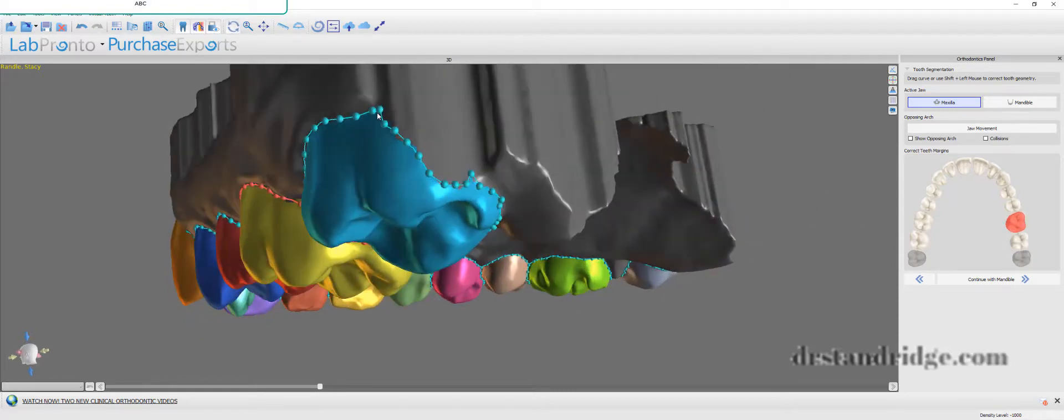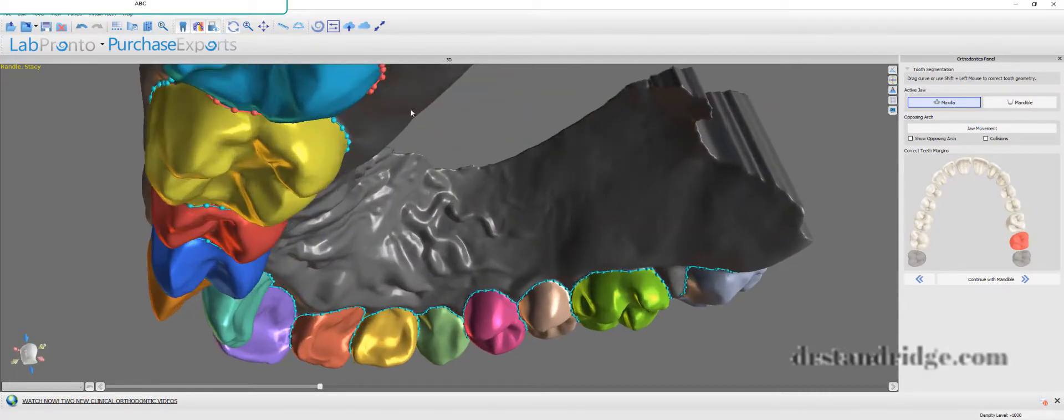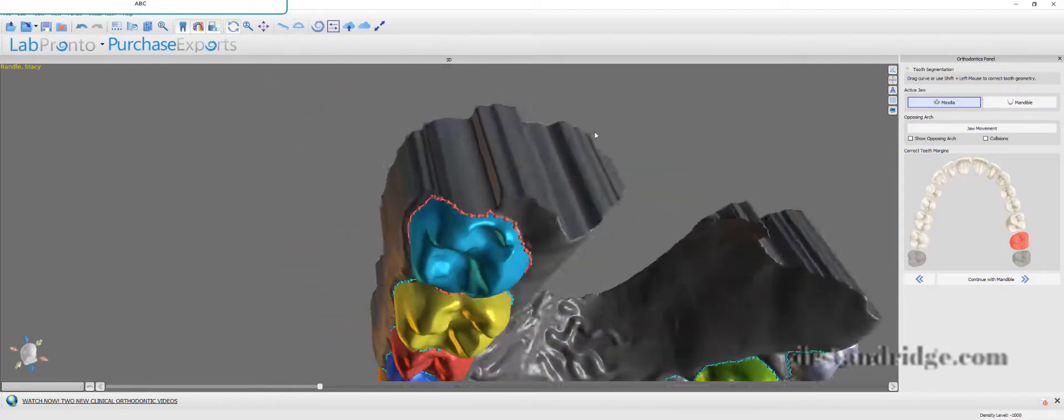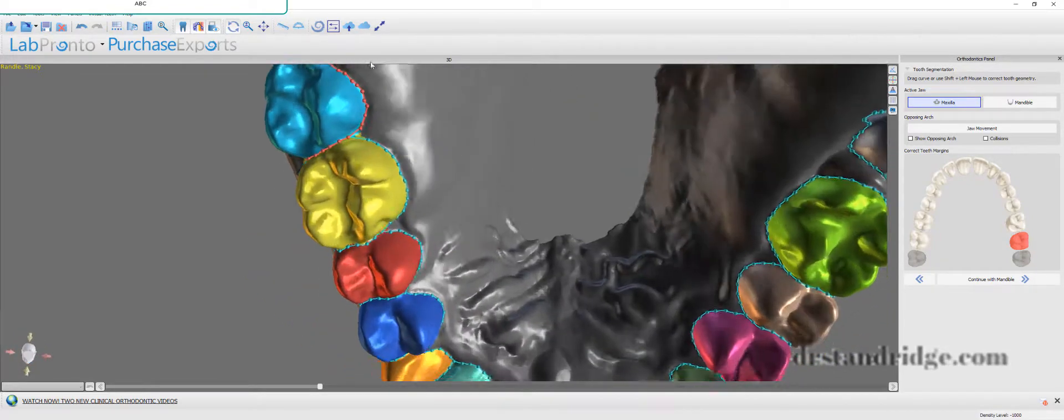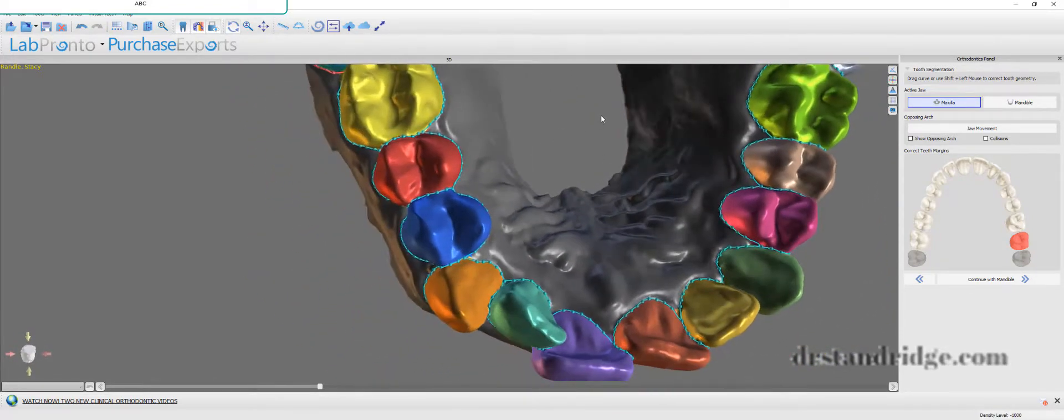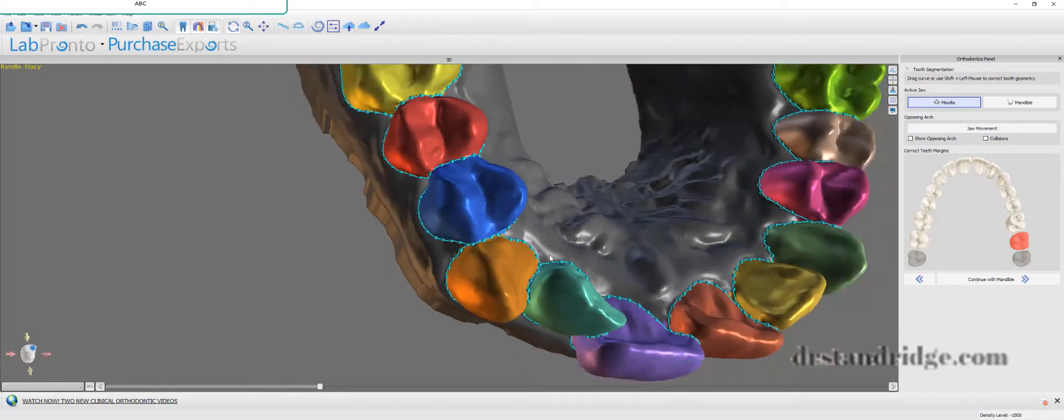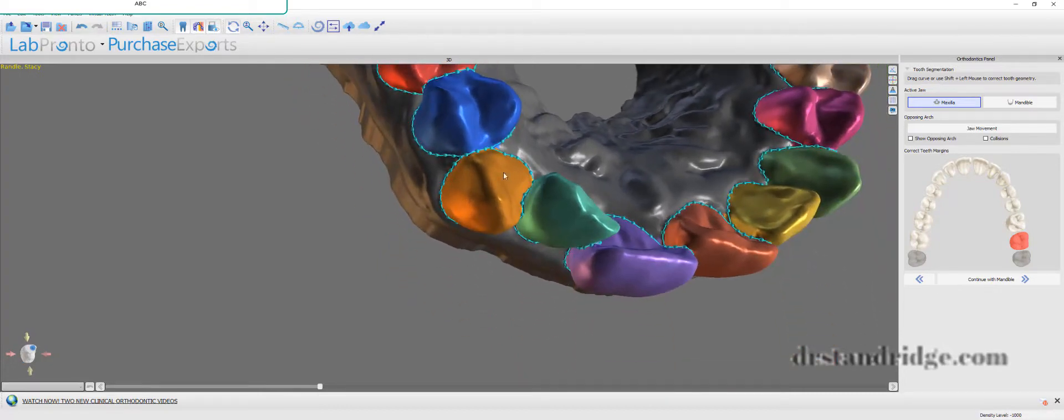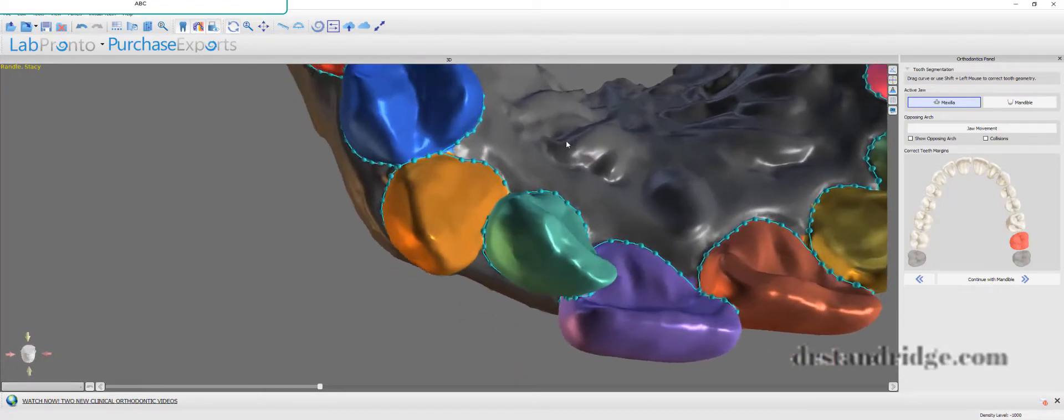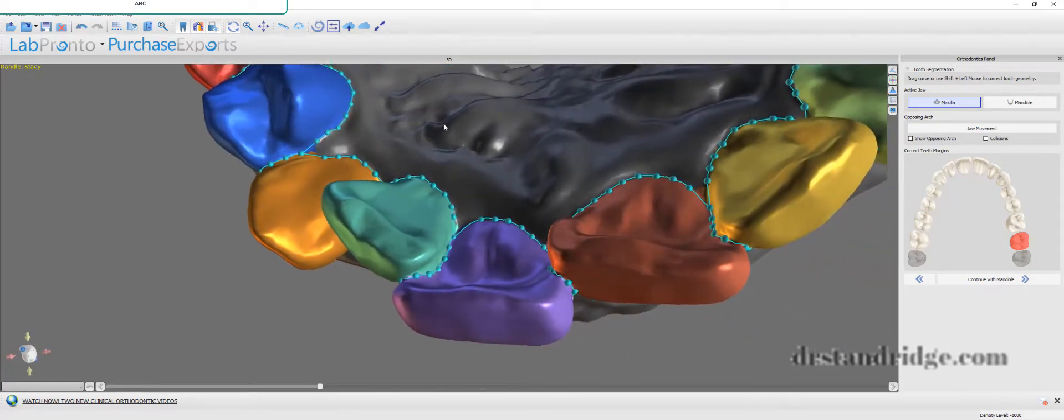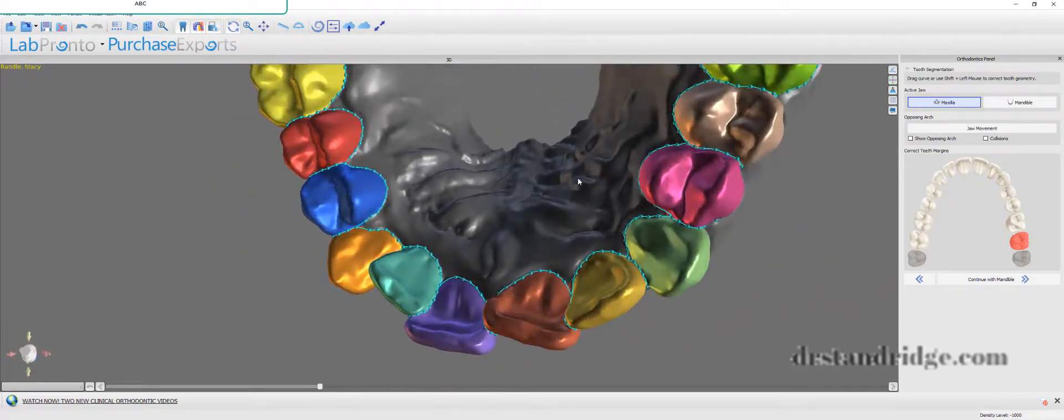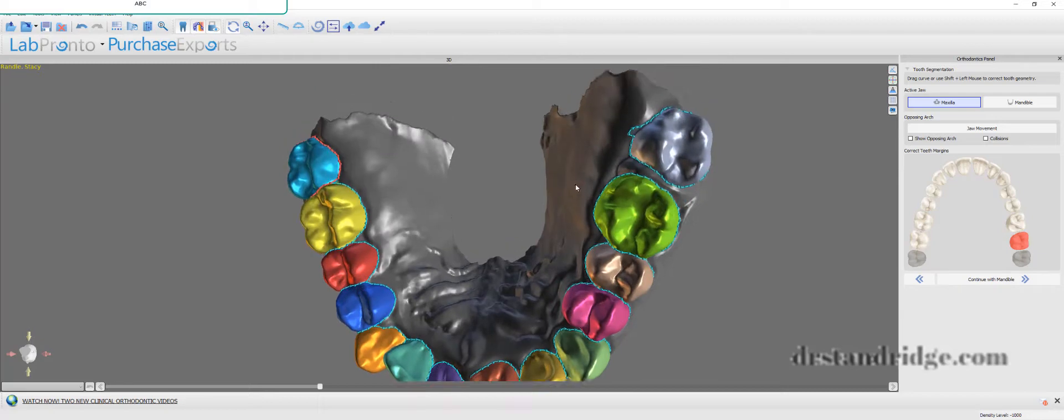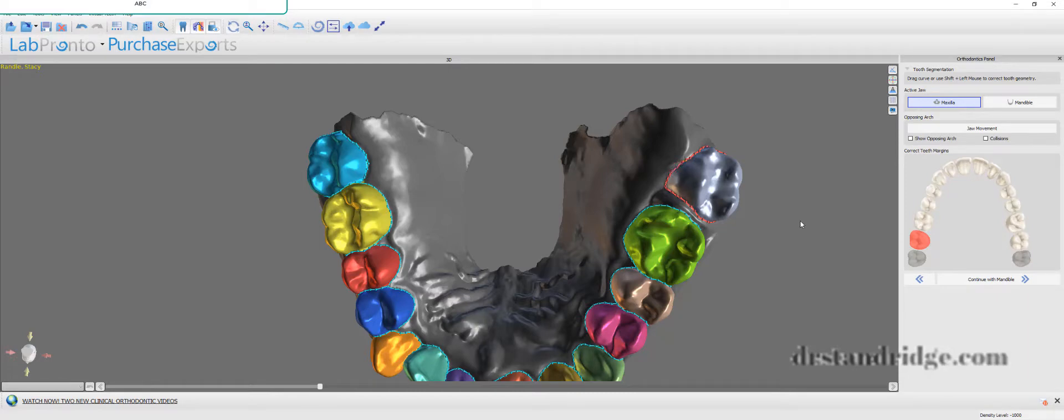Remember, when in doubt, be a little bit more on the gums versus the tooth. See, check that out. Even with all that rotation, even with all those rotations and crowding, how well that automatically captured that. That's amazing. Big improvements.